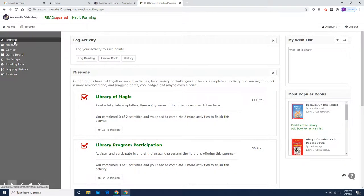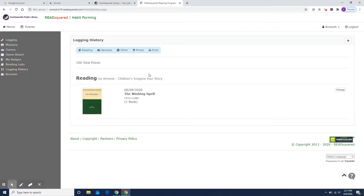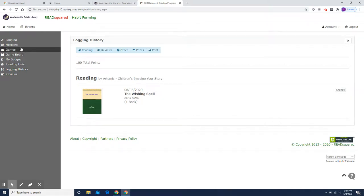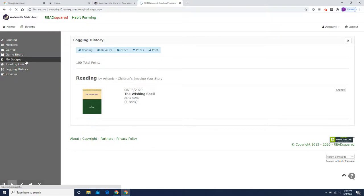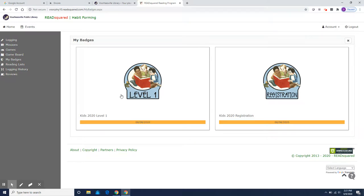So you can go back and look at your logging history. So if a week goes by and you can't remember if you put in the wishing spell or not, you can check and there it is. You can check your badges. So now I've earned the level one badge because I read one book that got me 100 points. So there you go.